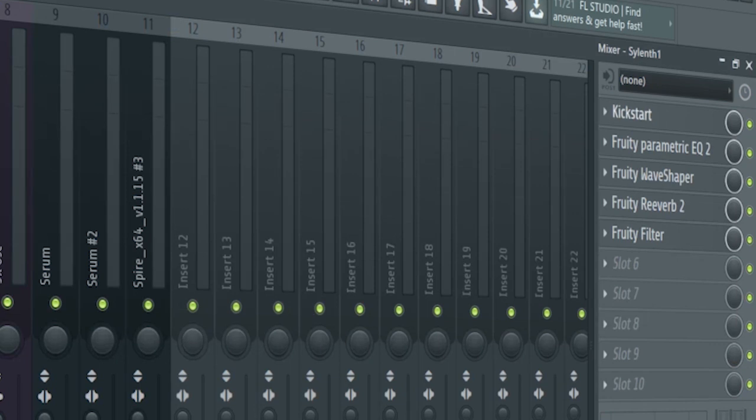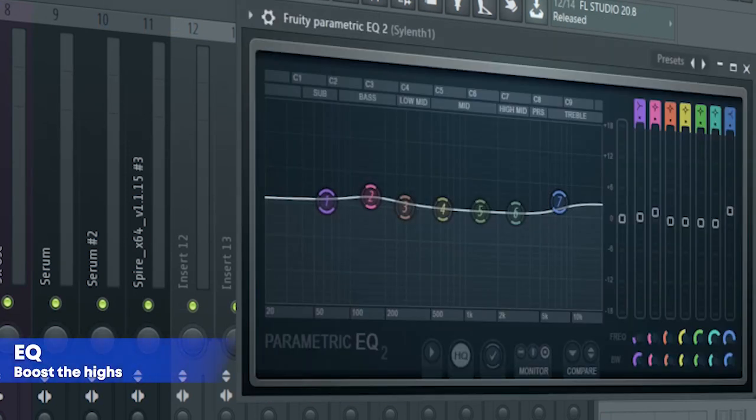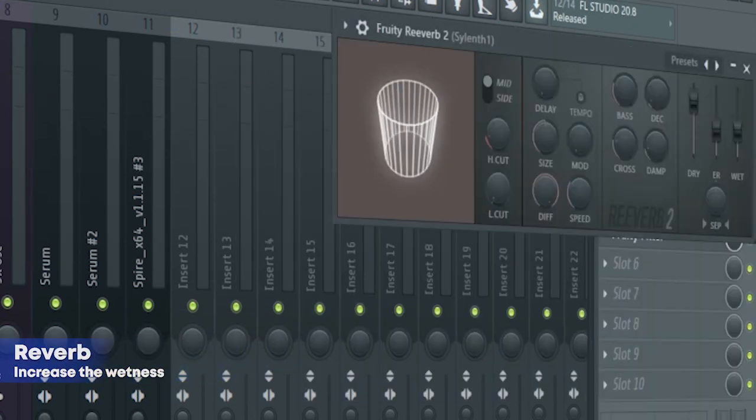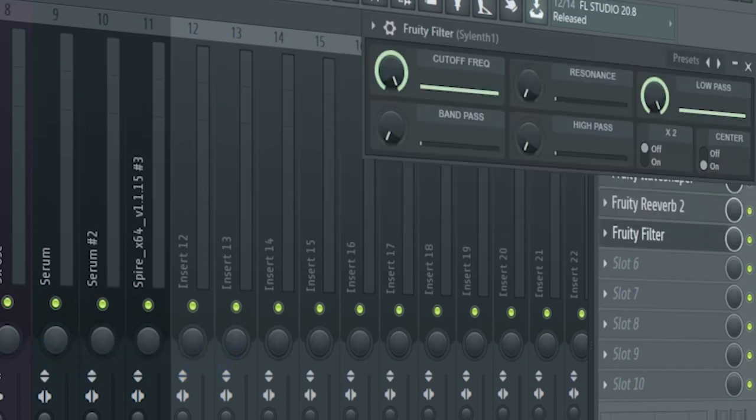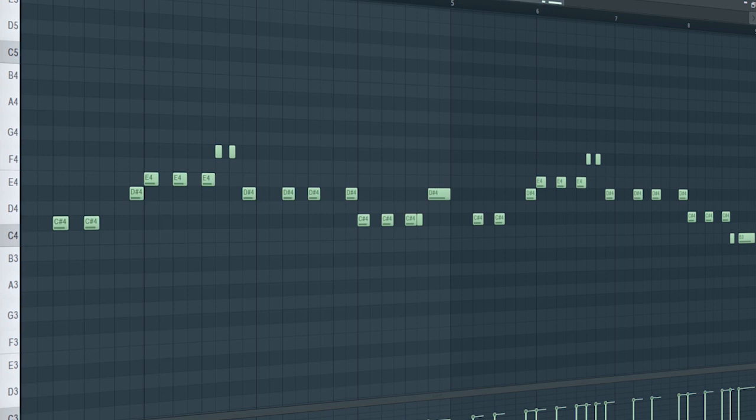For the mixing, I side-chained it, added some EQ, some distortion, some reverb, and a fruity filter for a cut-off automation. I added this plug to support the main lead.